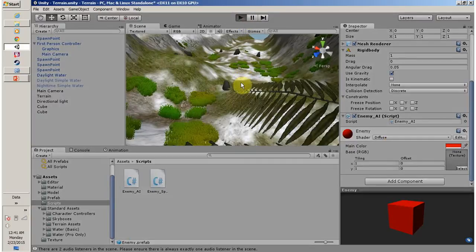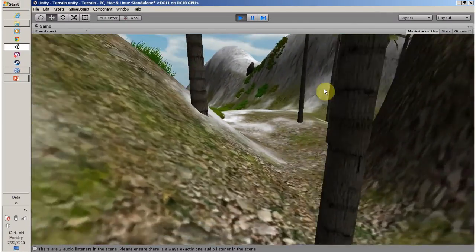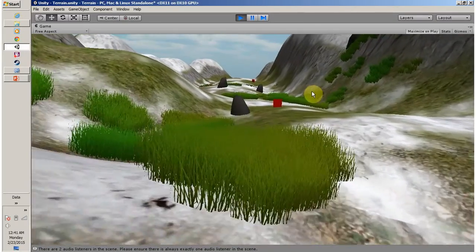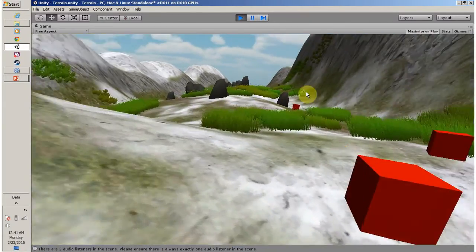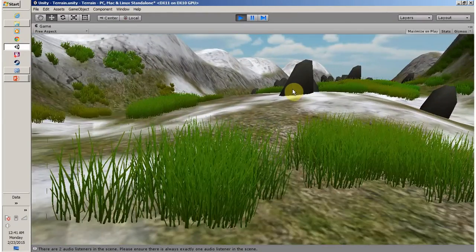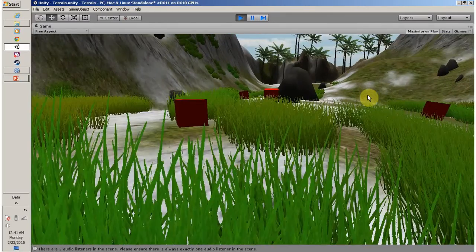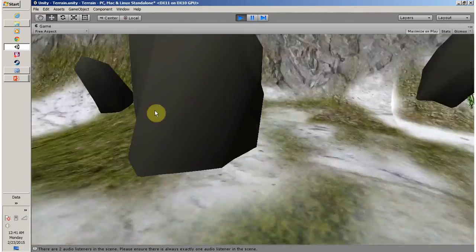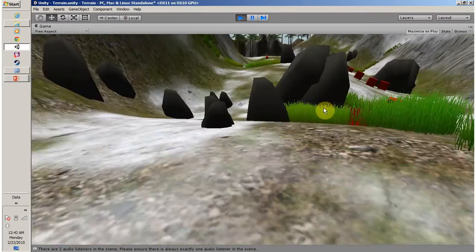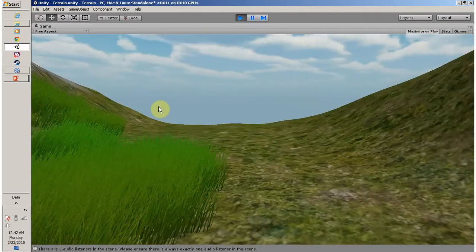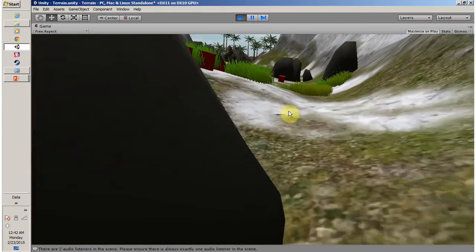Let's play the game once more. Now your enemies are following you. Let's assume these are all zombies trying to eat you and you have to run towards the end of the valley. This demonstrates the simple AI script in action.